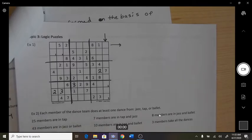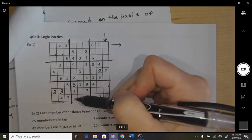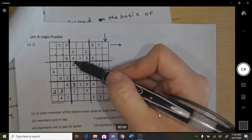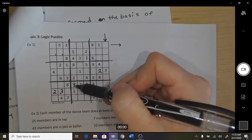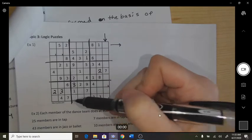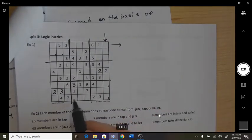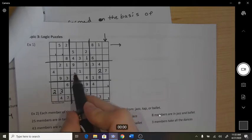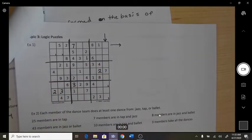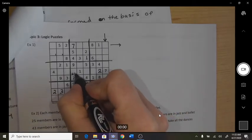Some people like to do rows at a time as well. If I look at this row I have 1, 2, 3, 4, 5 — so I need a 6, a 7, and an 8. I can't put the 7 in that spot, I can't put the 7 in that spot, so the 7 would go there. For 6 or 8 — can't make any conclusions.